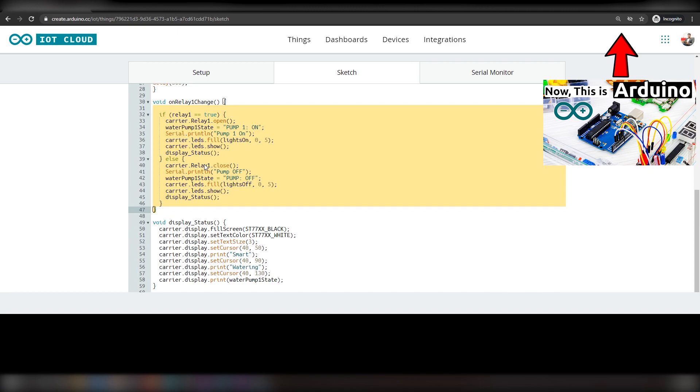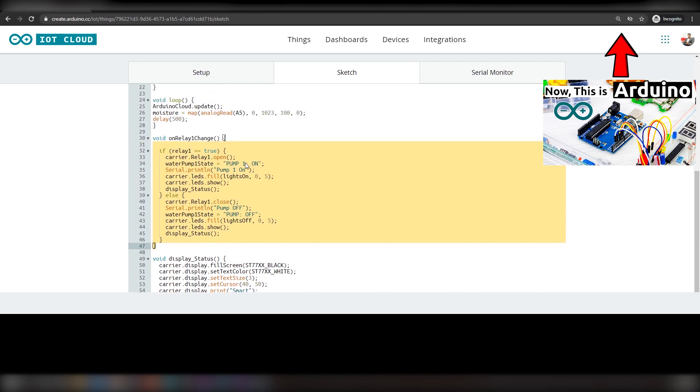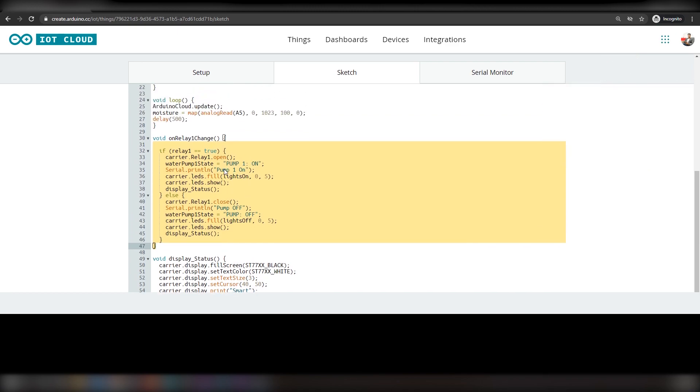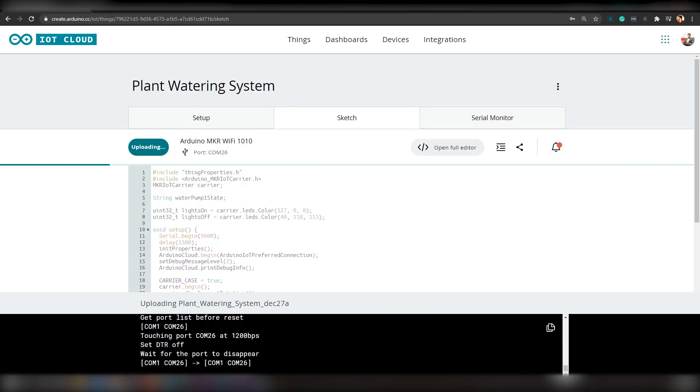When pump button is turned on, it will turn on the relay which is connected to the pump and when pump button is turned off, it will turn off the relay. That's it guys, you can simply upload the code on maker1010 board of Oplakit.